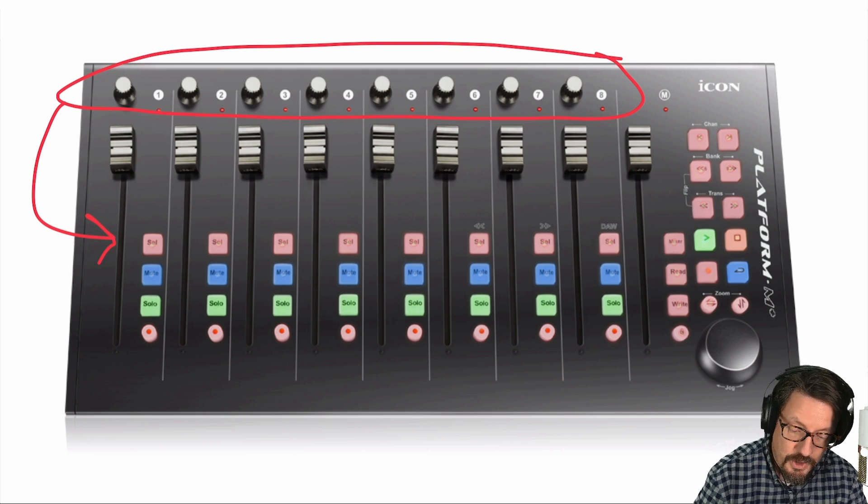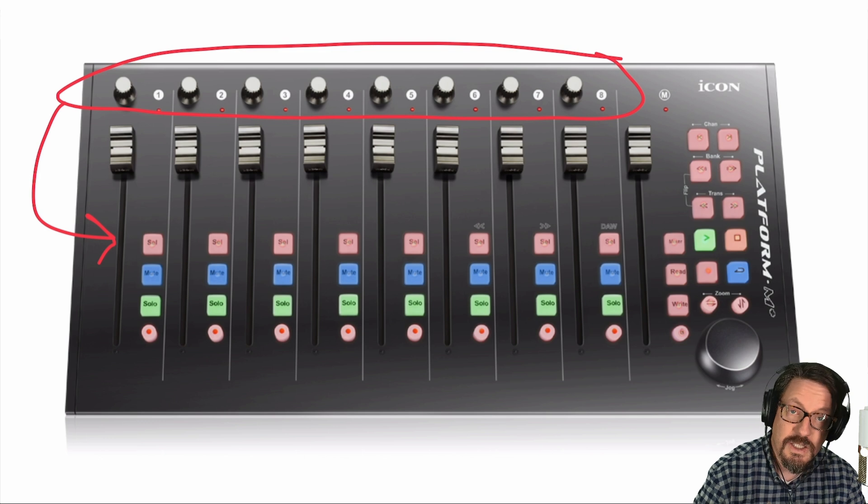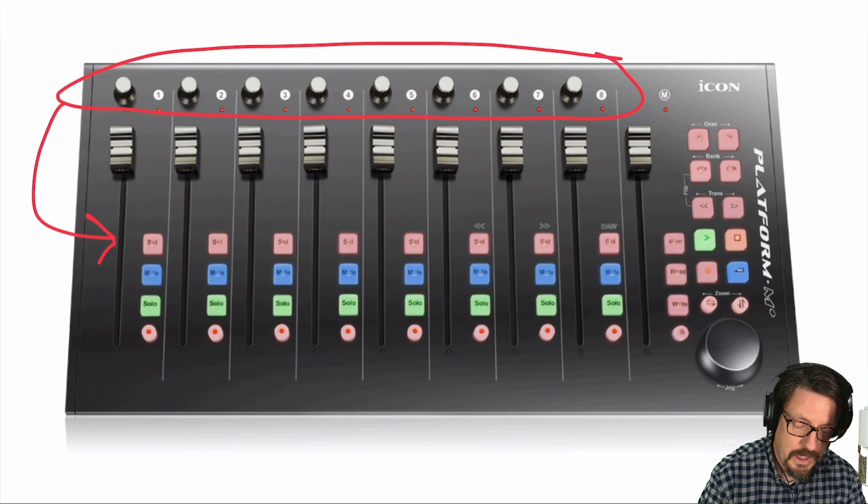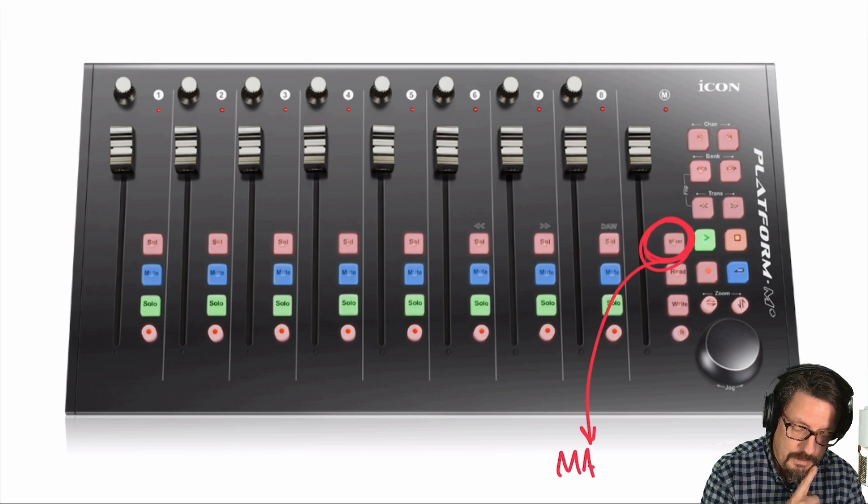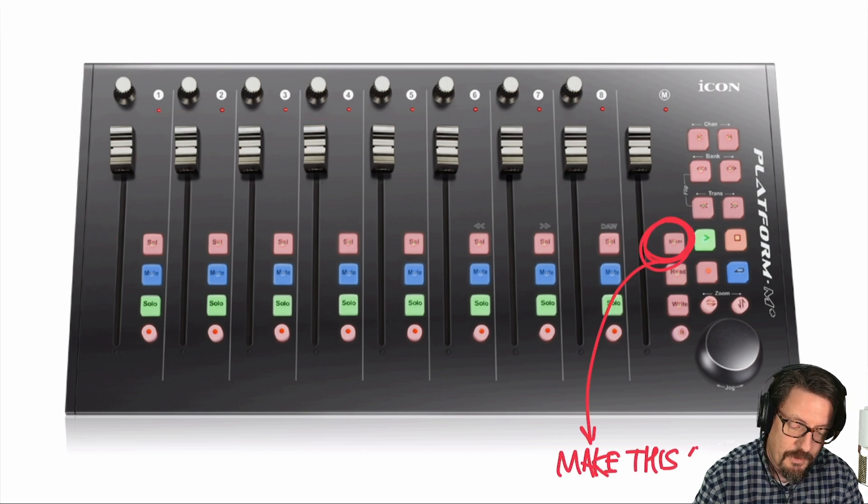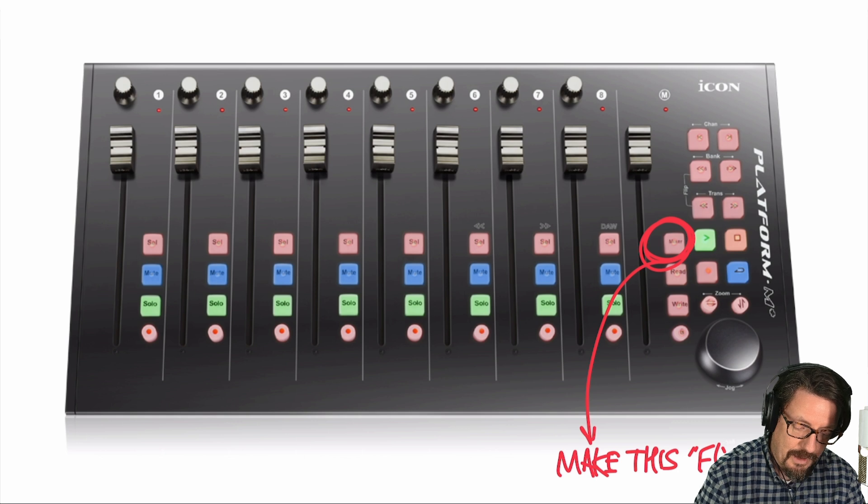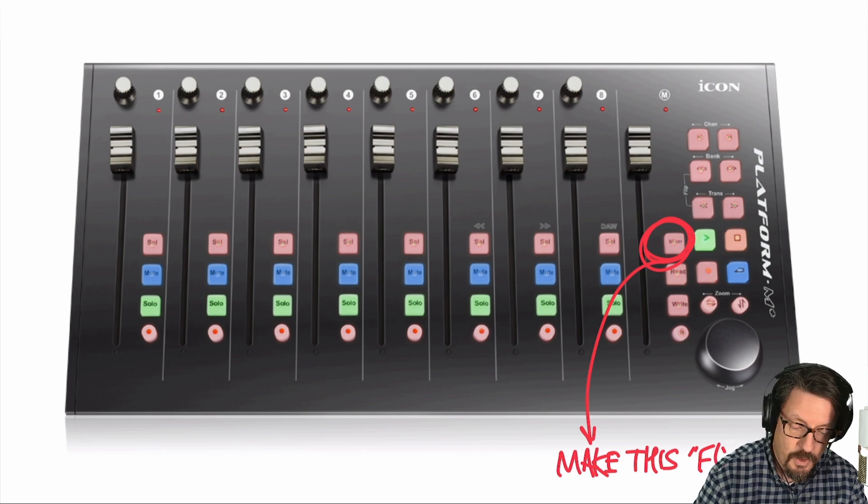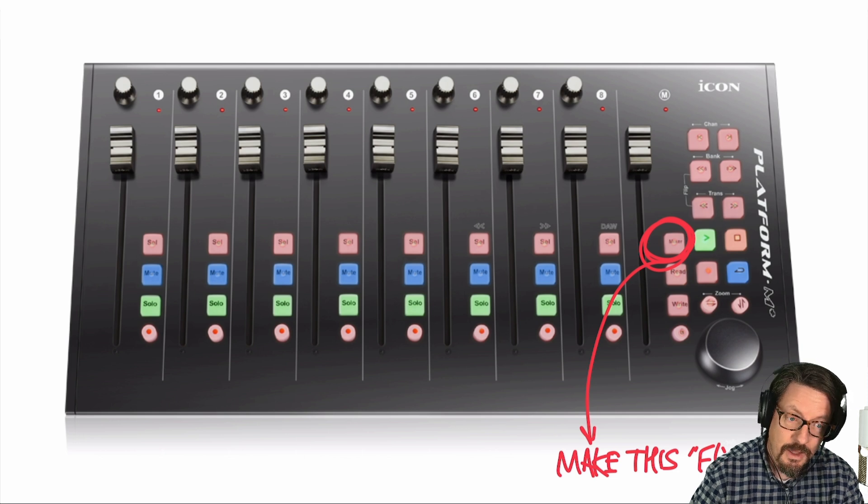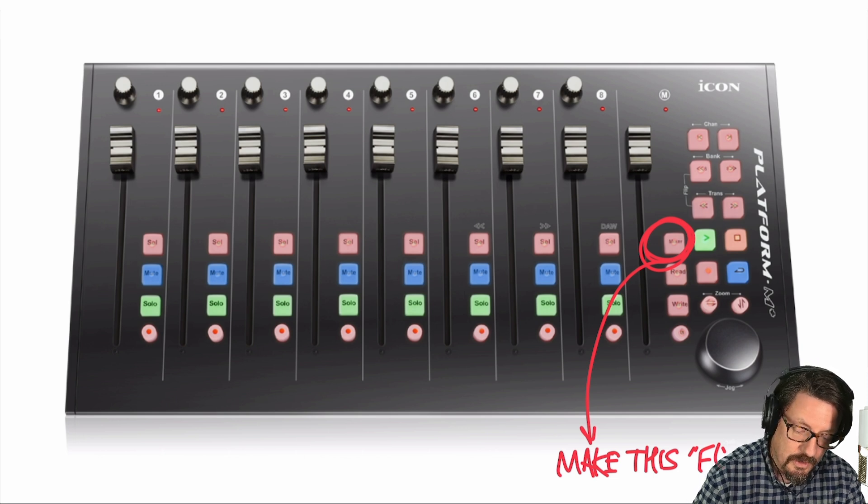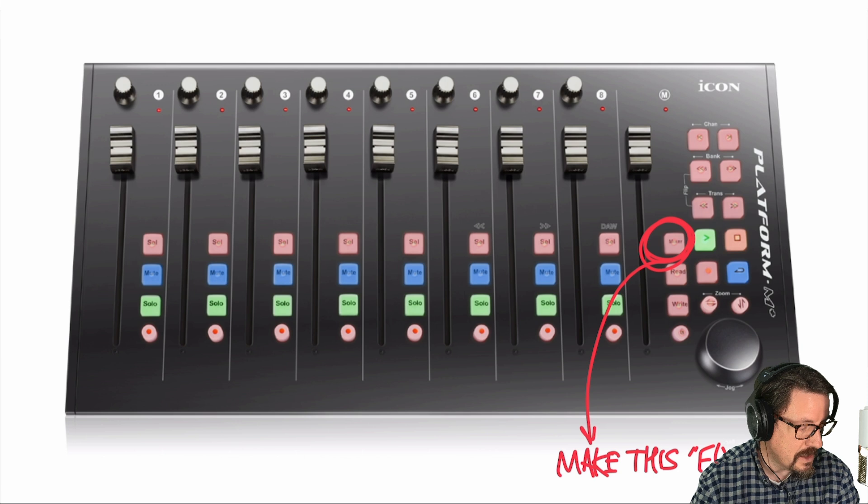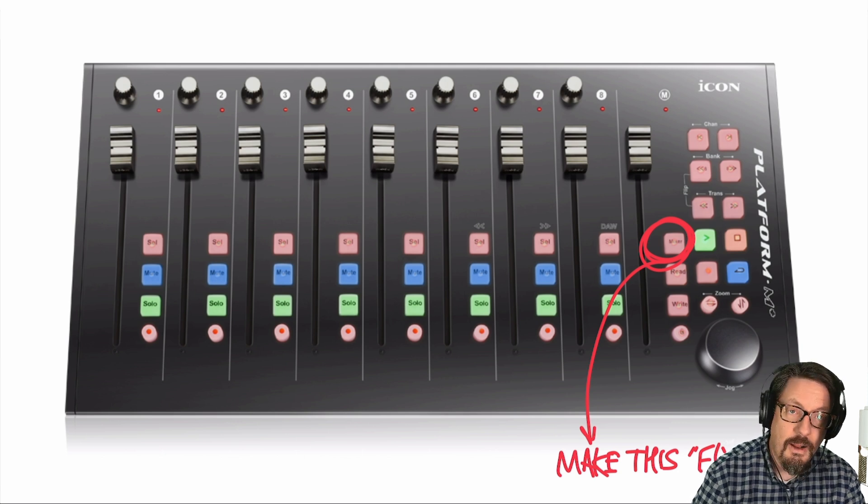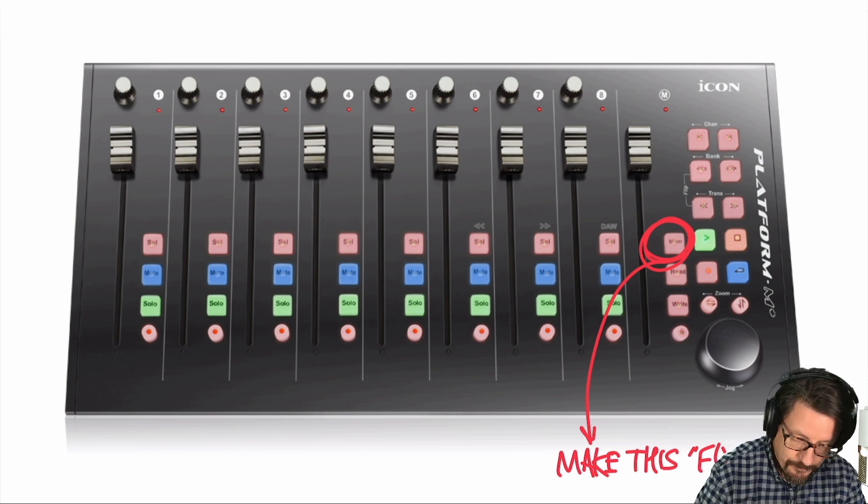That's where we're going to be spending some time. Specifically, I want to make this little button the flip button. So that's going to flip what's on the rotors down to the faders. Right now it says mixer. That's the default that it comes with, but we can customize that.